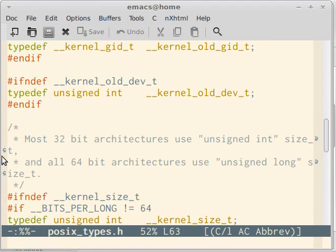Most 32-bit architectures use unsigned int size_t, and all 64-bit architectures use unsigned long size_t. What this essentially means is on 32-bit system it's a typedef to unsigned int, and on 64-bit systems it is typedef to unsigned long.